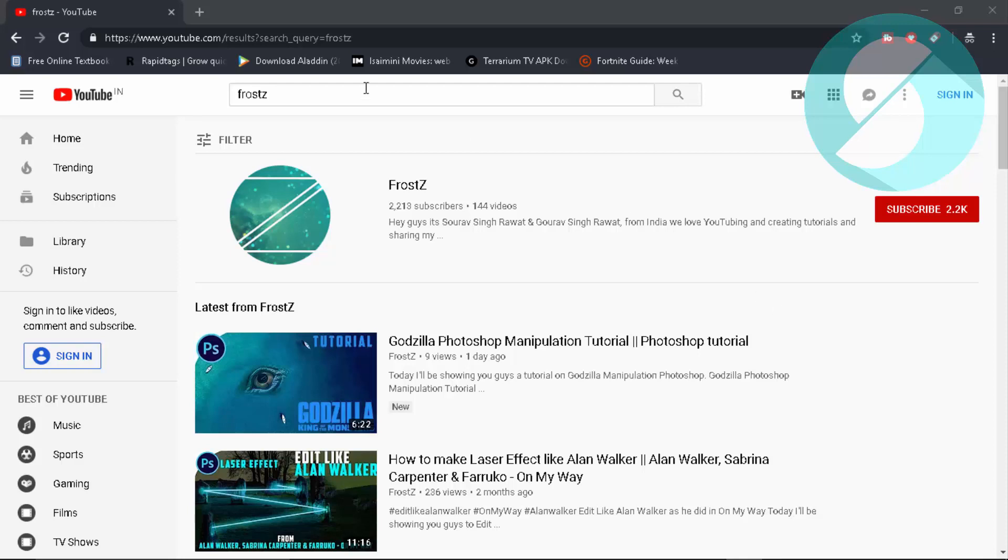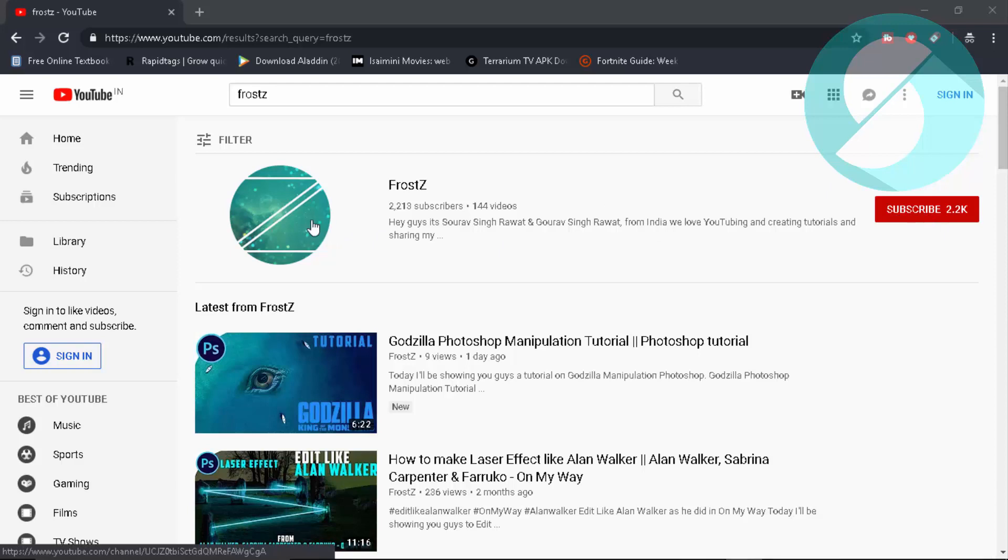So here I'm having my very own channel. Make sure that you subscribe, like this video, share this video and let's get started.